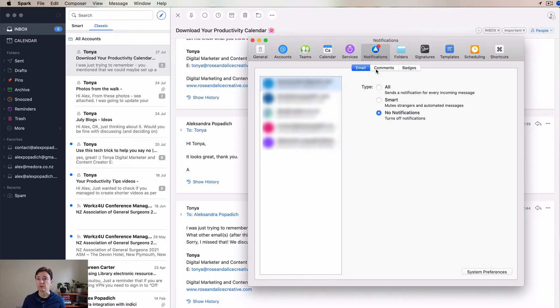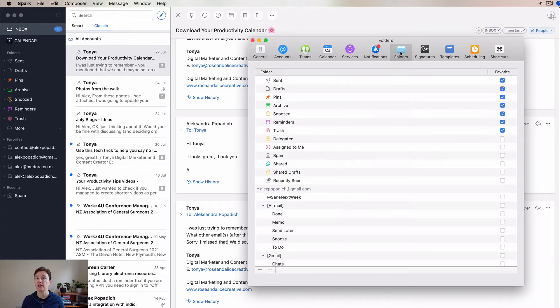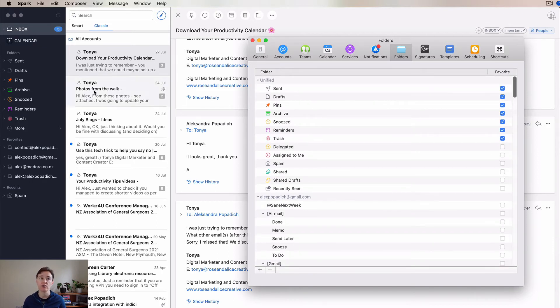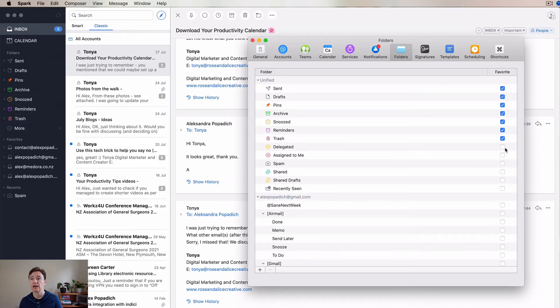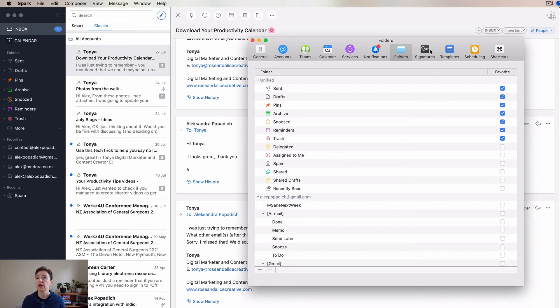Notifications for comments and badges and everything. And then folders - which ones you want to see. The ones that you tick here are going to appear on your area here. For example, if I want to see Delegated, you will see that when I clicked it, it appears here. But since I don't use Teams, I don't actually delegate my emails.